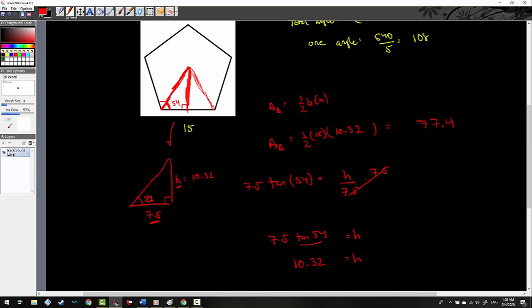The height is 10.32. So the area is one-half times 15 times 10.32, giving me 77.4. But remember, this is the area of only one triangle. The pentagon has 5 triangles total when split from the center. So 5 times 77.4 is going to get me 387.